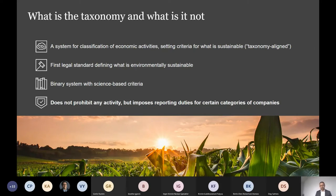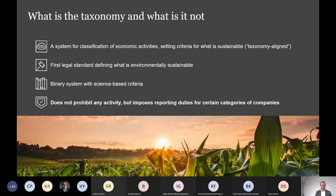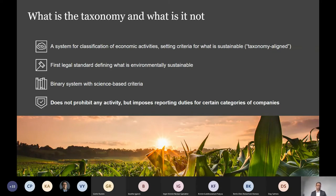Although, as we will see, the reporting itself is not going to be binary but rather very complex. Also, on the science-based criteria: this is fundamental to the idea behind the taxonomy. But some complaints in later rounds of delegated acts have been that we have moved a little away from science-based criteria and over to political topics — energy is perhaps the sector most affected by that. It's also important to note that the taxonomy does not prohibit any activity or the financing of any activity, but is rather a disclosure and incentive system imposing reporting duties.